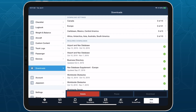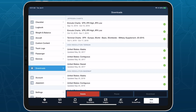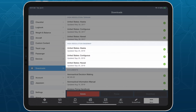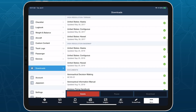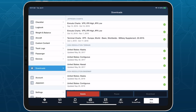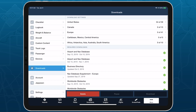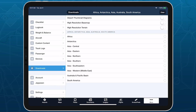Like with high-resolution terrain, ForeFlight will automatically select and download the high-resolution basemap for your region, but you can also download the basemap for other regions by enabling it in Download Settings.